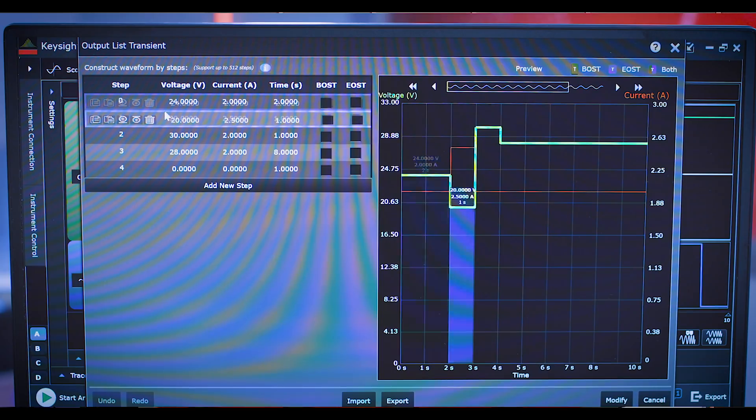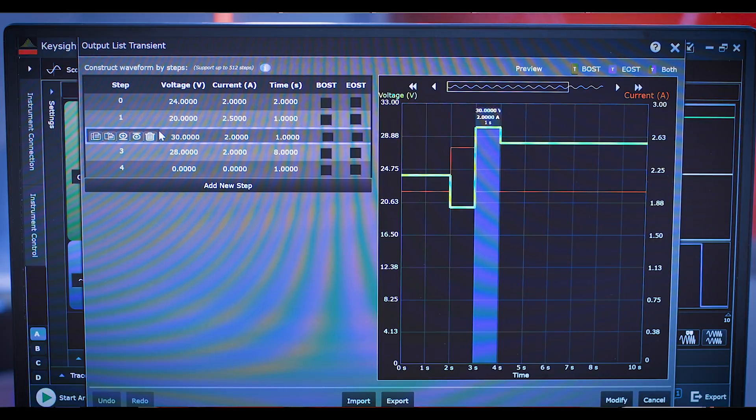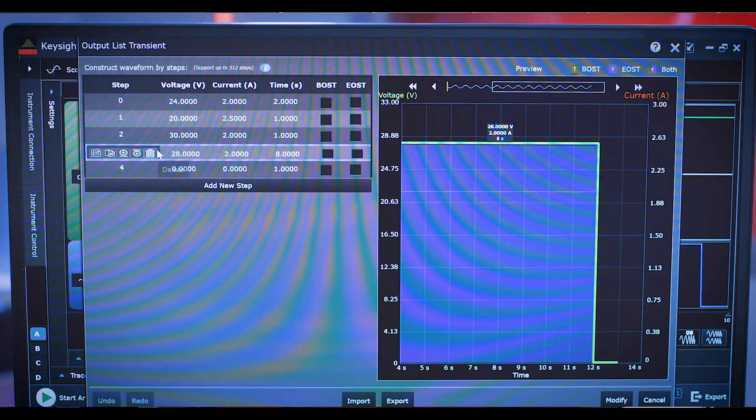For our first test, line regulation, the power supply will output a series of different power levels using an output list. We're then measuring the converter's output to see how it changes. So Bill, tell us a little bit about the converter and the test that we're about to run.